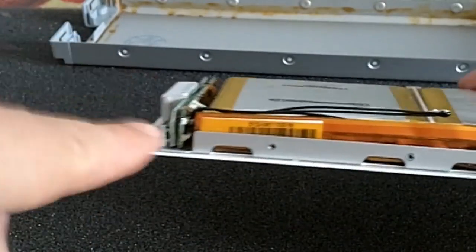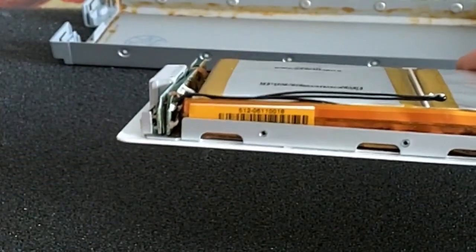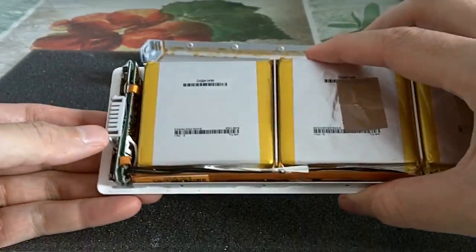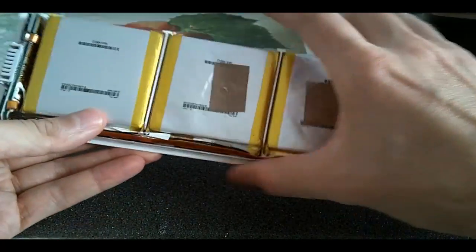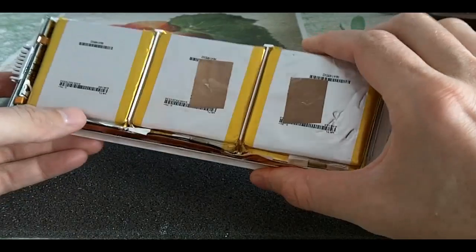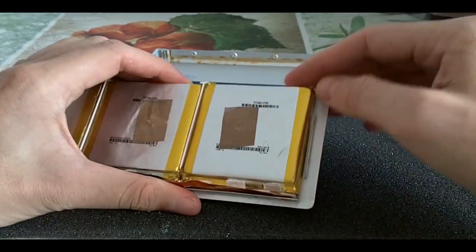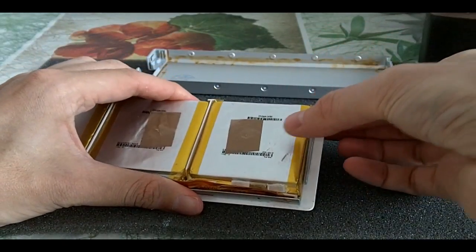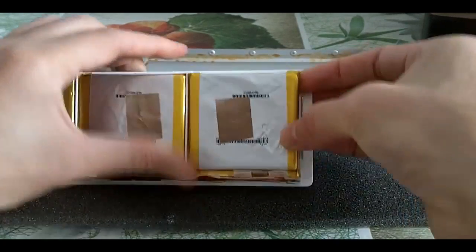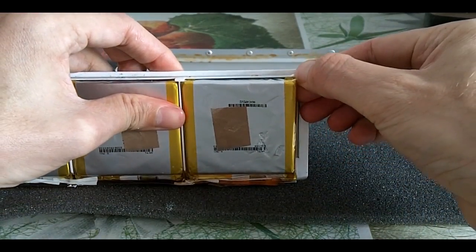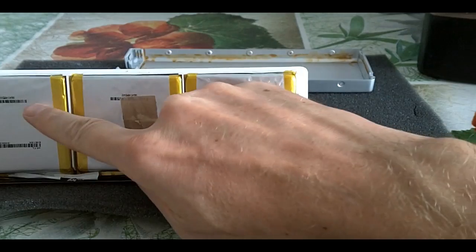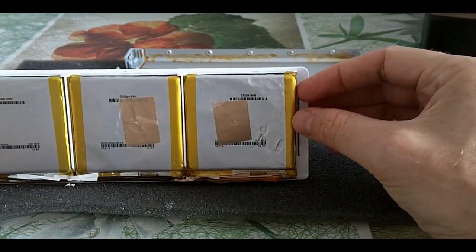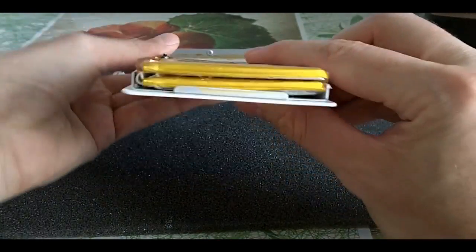And once you got the case open, well you can see the batteries are in packs of two plus two plus two, two is two four six batteries. And as you can see, these batteries basically are packed in pouches.